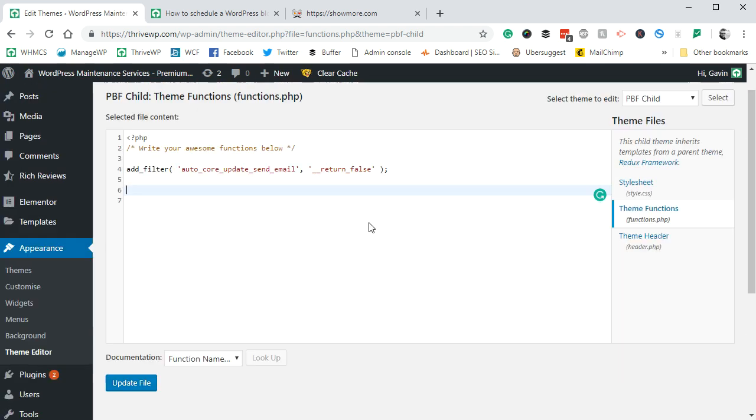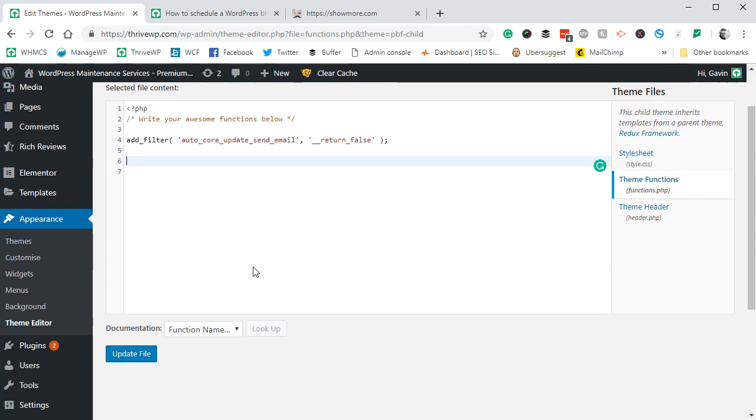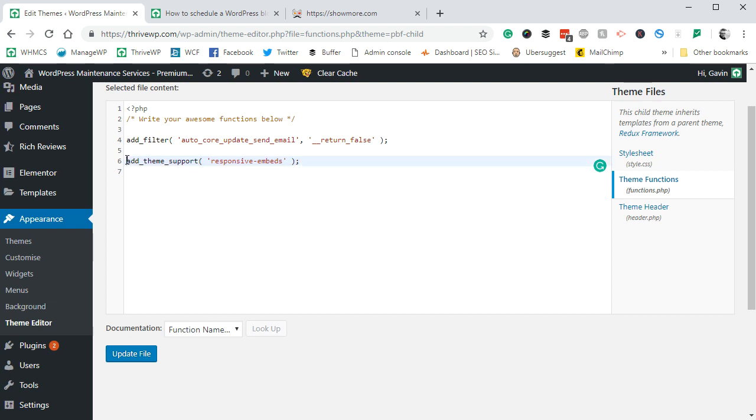Find your theme's functions.php file, load that file, and then go to the bottom of that file. You might have lots of stuff in it, you might not. You need to add this line of code, and this line of code will be in our blog post which I'll link in the video description.